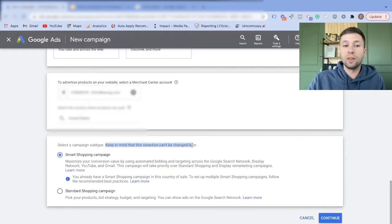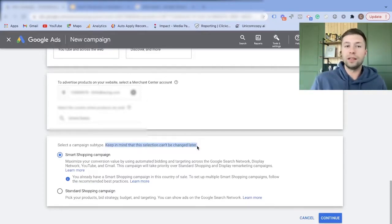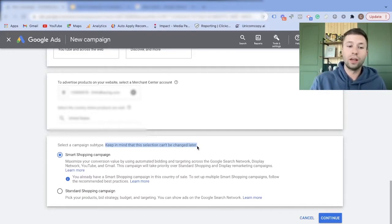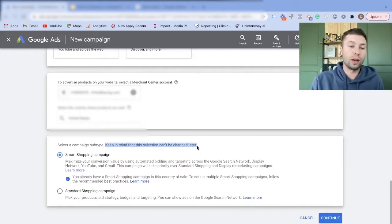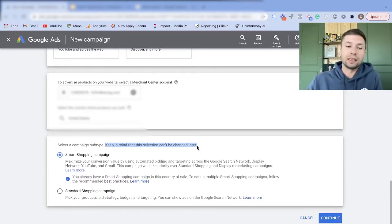This can scare a lot of people because the option that you select cannot be changed later. So whatever campaign you set up, if you don't like the smart shopping campaign or the standard shopping campaign, you'll have to create a whole other campaign just to switch this setting.